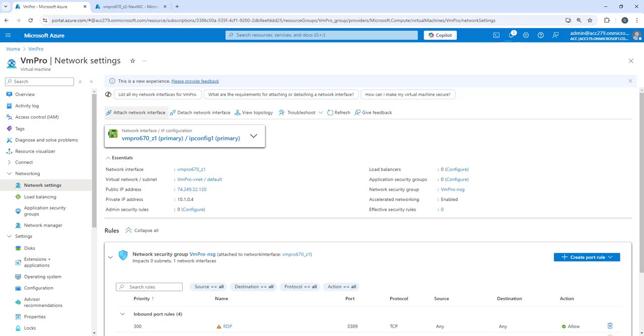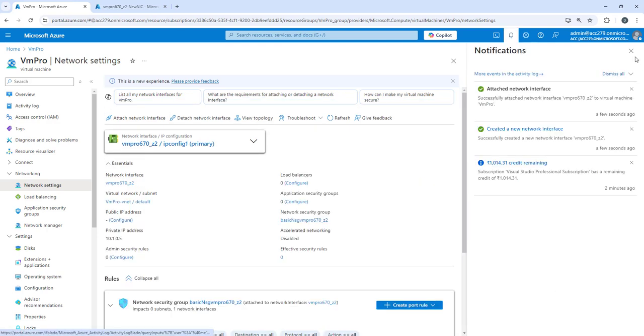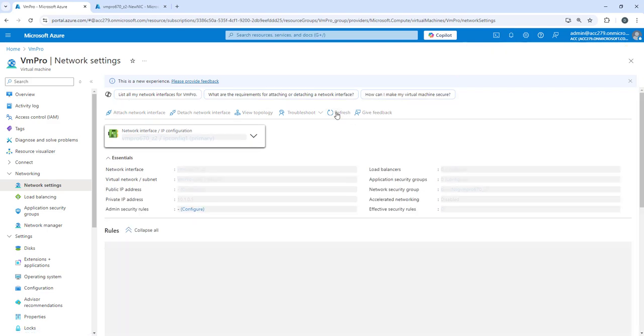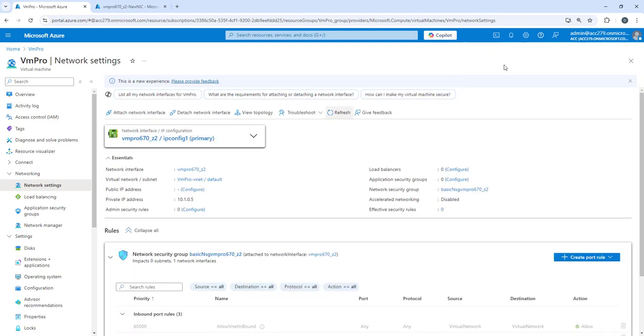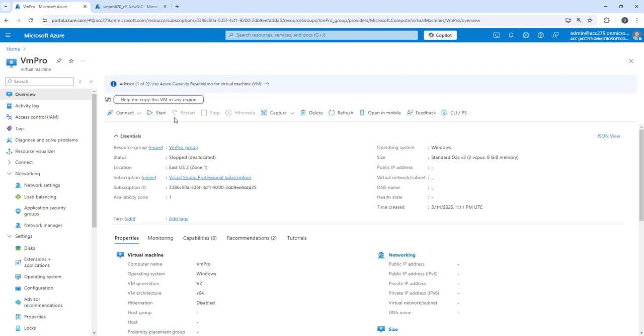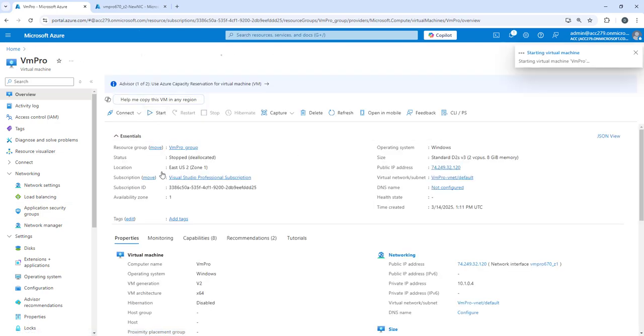The NIC is created, awesome. If I refresh this page, now let's go back to the virtual machine and see if we can. Now what we need to do is start the virtual machine. Let's start the virtual machine. We need to grab the IP address and this is the public IP address.